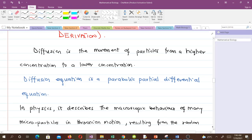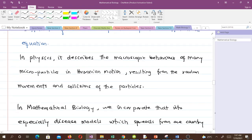In physics, the diffusion equation describes the macroscopic behavior of many microparticles in Brownian motion, resulting from the random movements and collisions of the particles. In mathematical biology, we incorporate that concept especially into disease models.